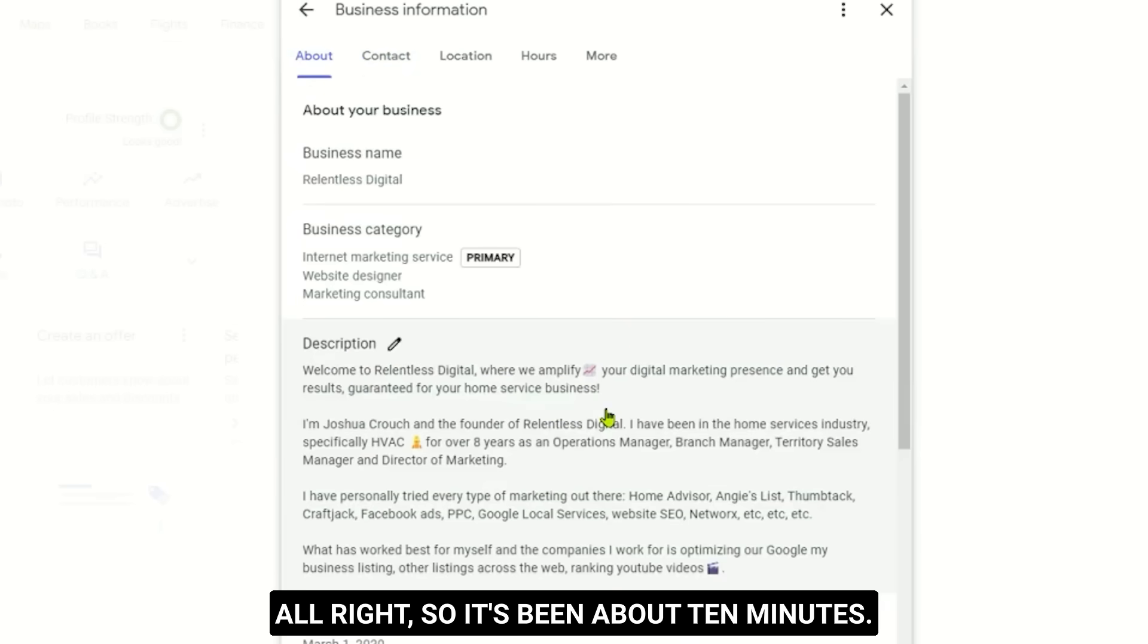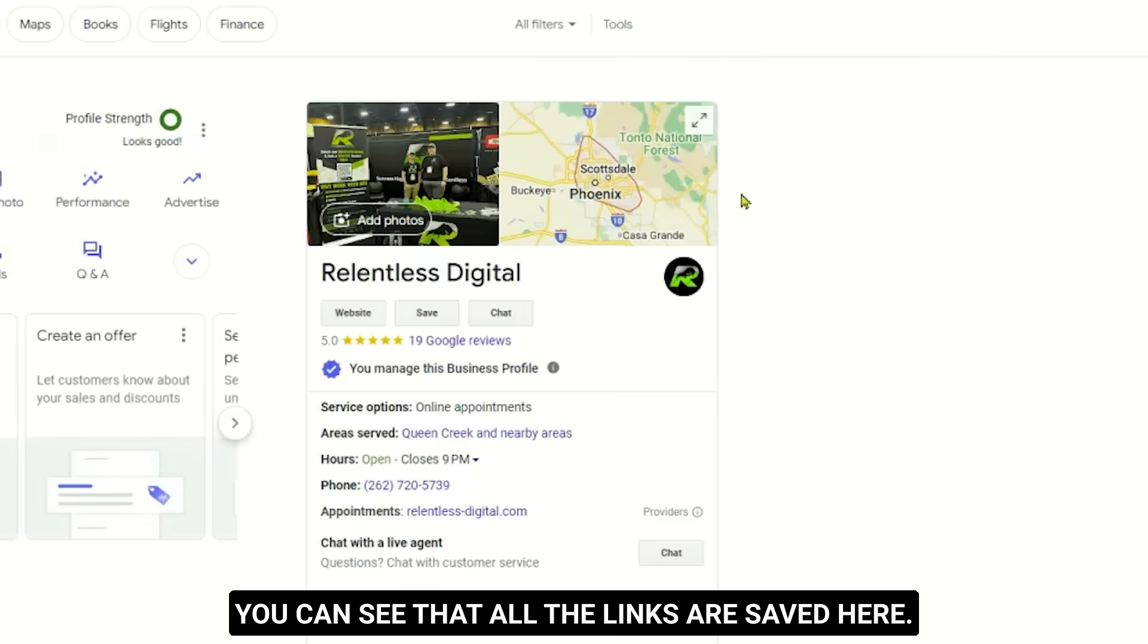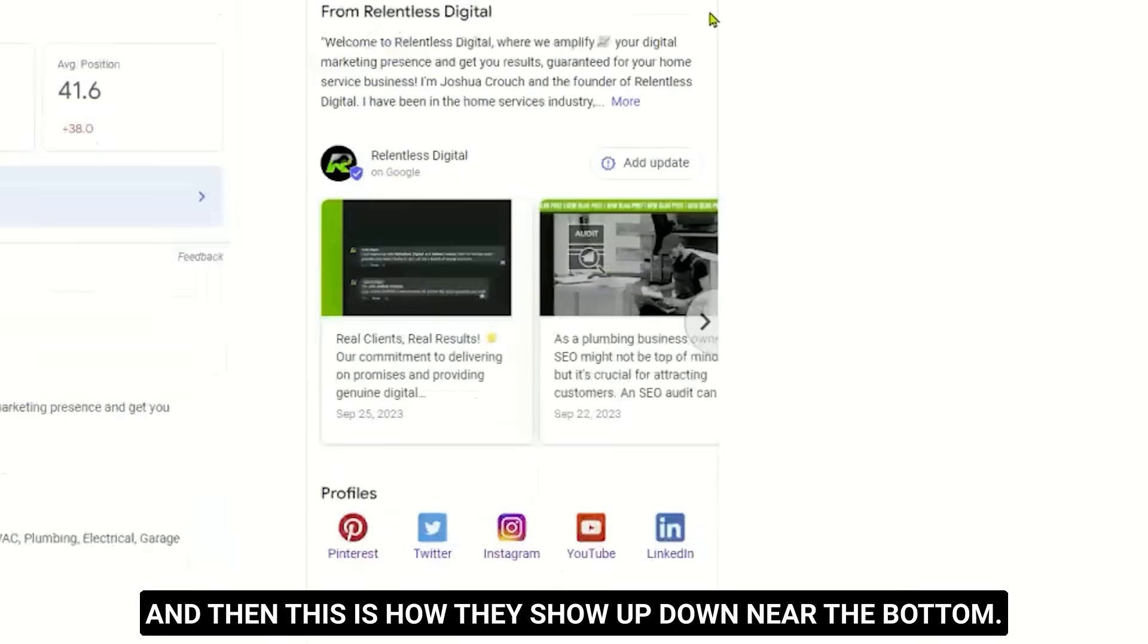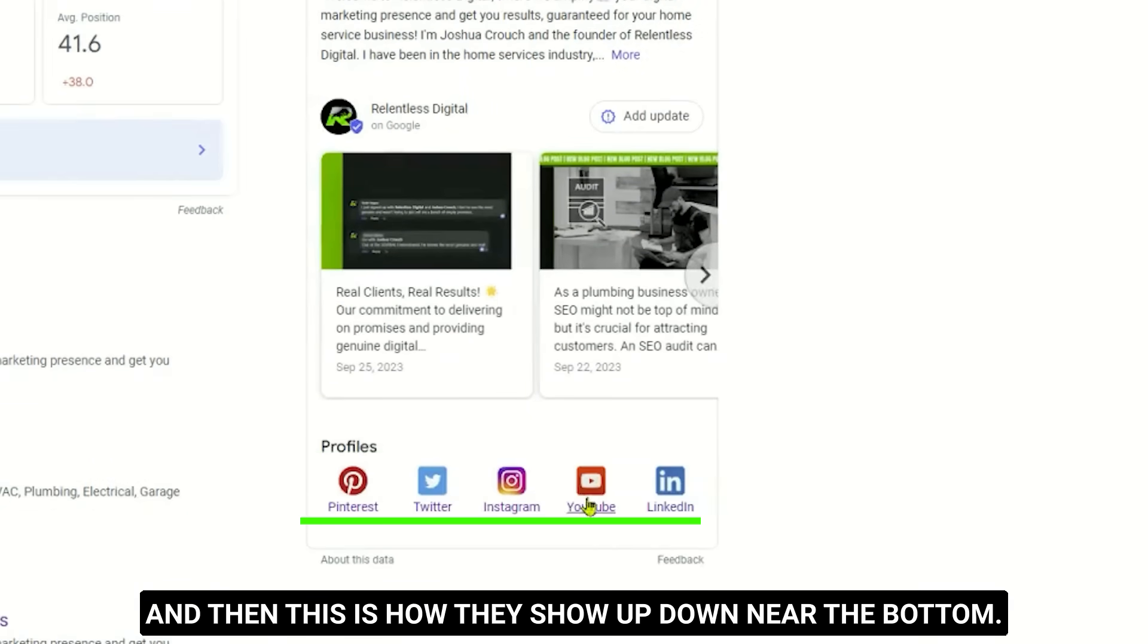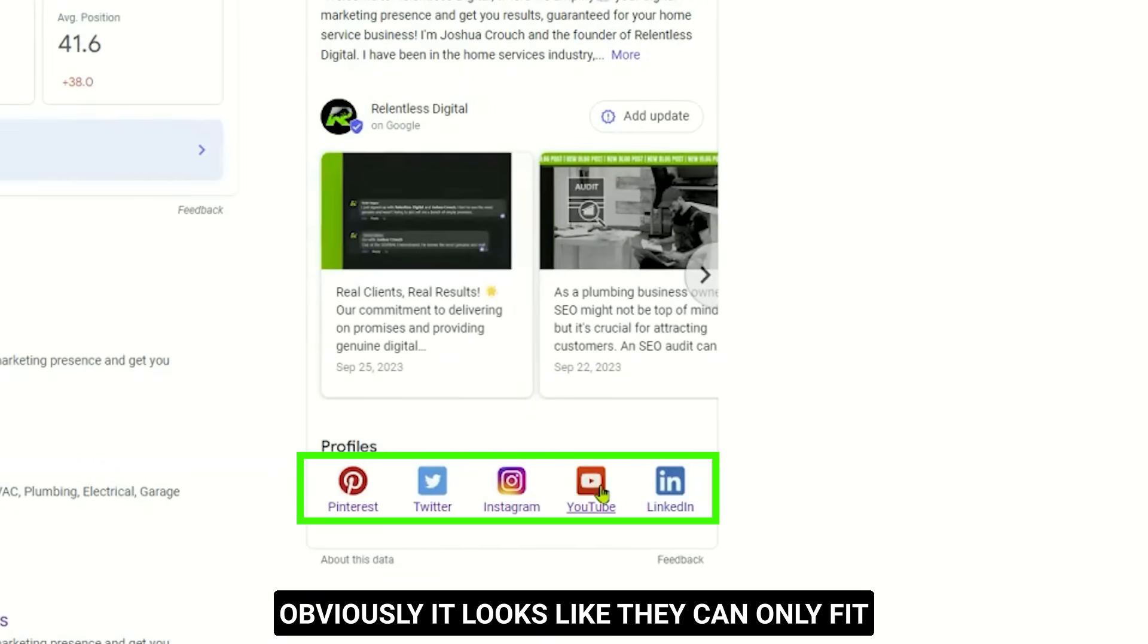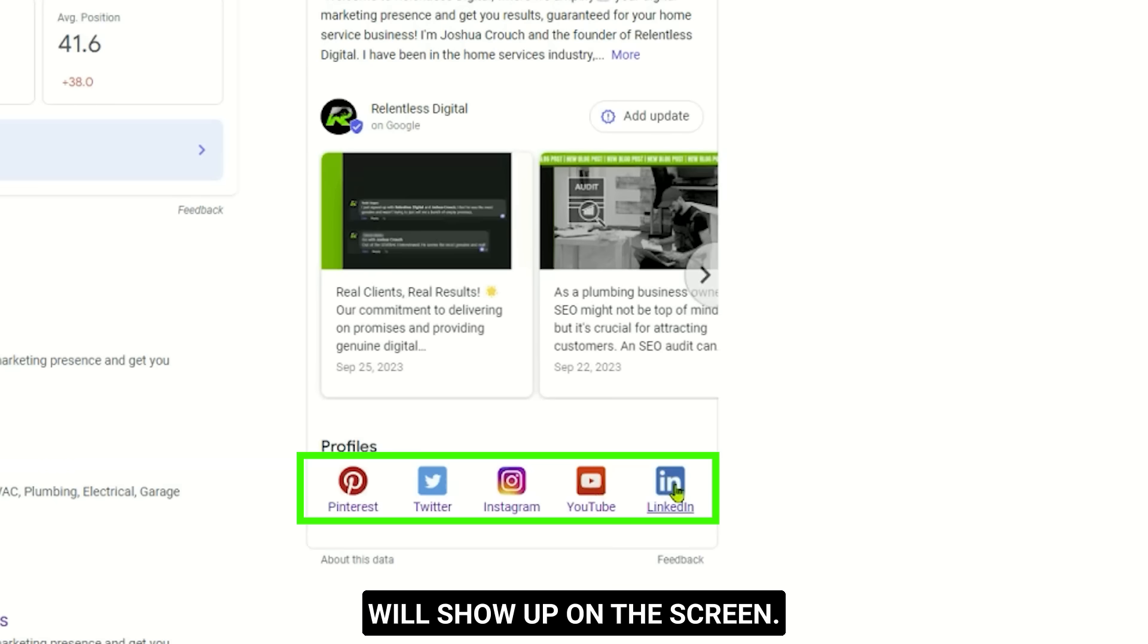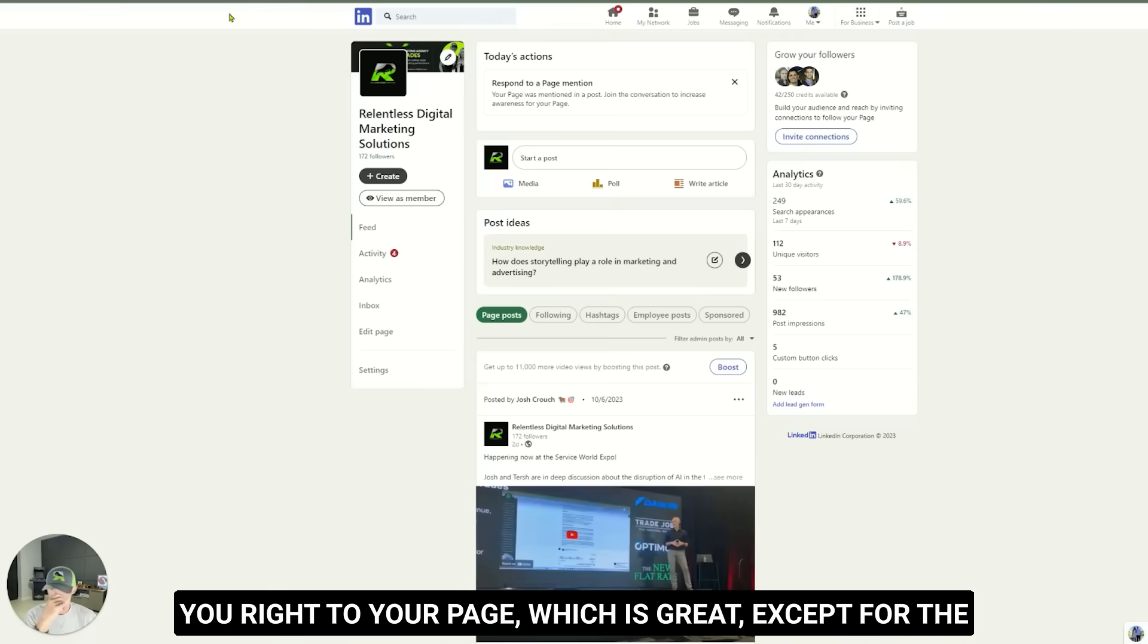All right, so it's been about 10 minutes. I refreshed my screen. You can see that all the links are saved here. And then this is how they show up down near the bottom. Obviously it looks like they can only fit five on the screen and we had seven, but this is exactly how they will show up on the screen. And if you open one of these up, it will take you right to your page, which is great.